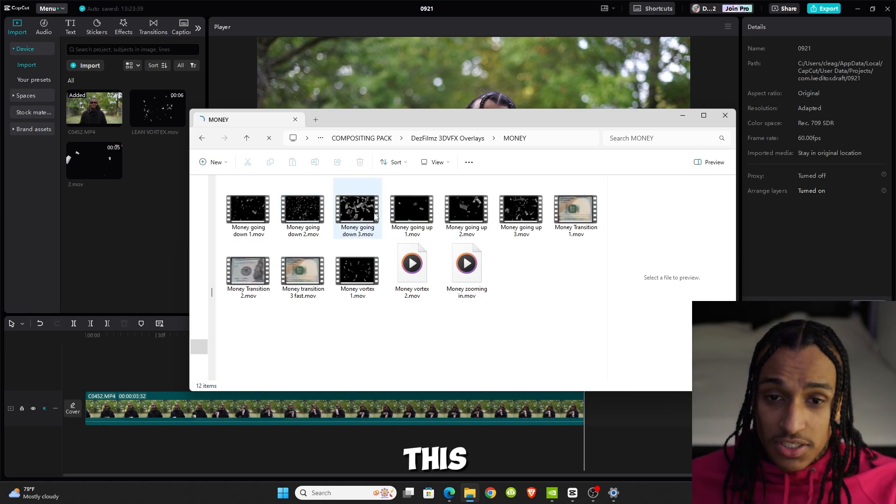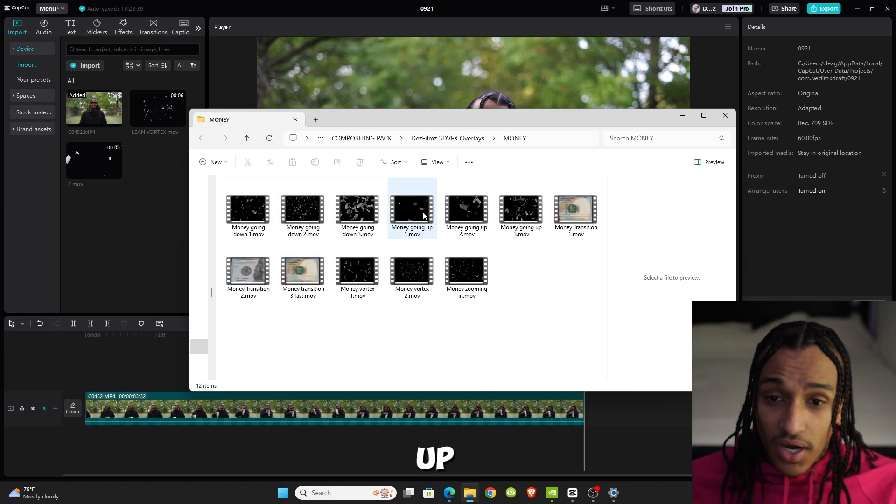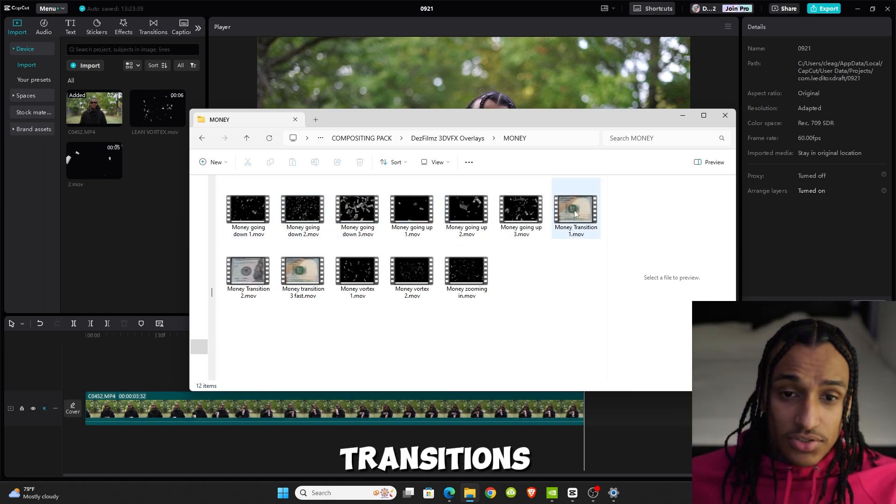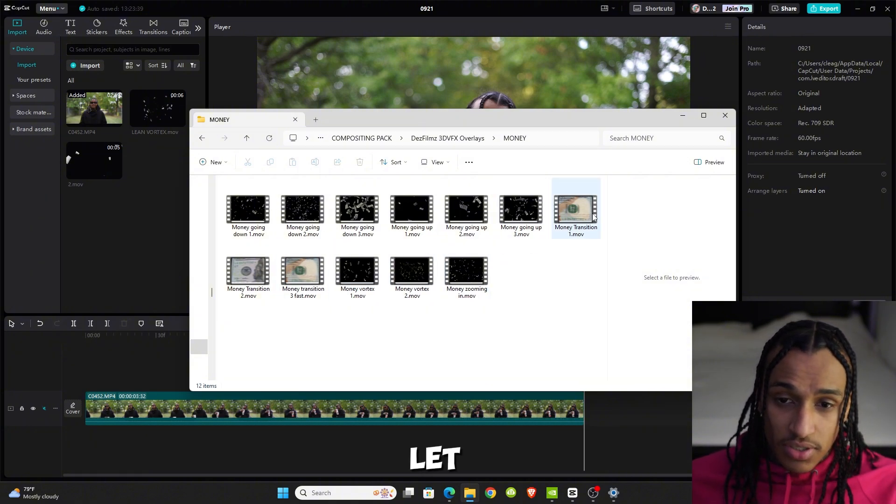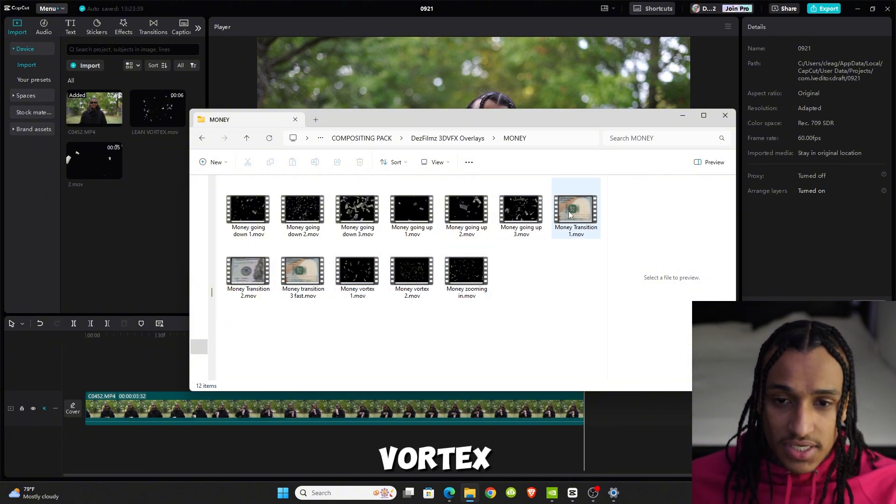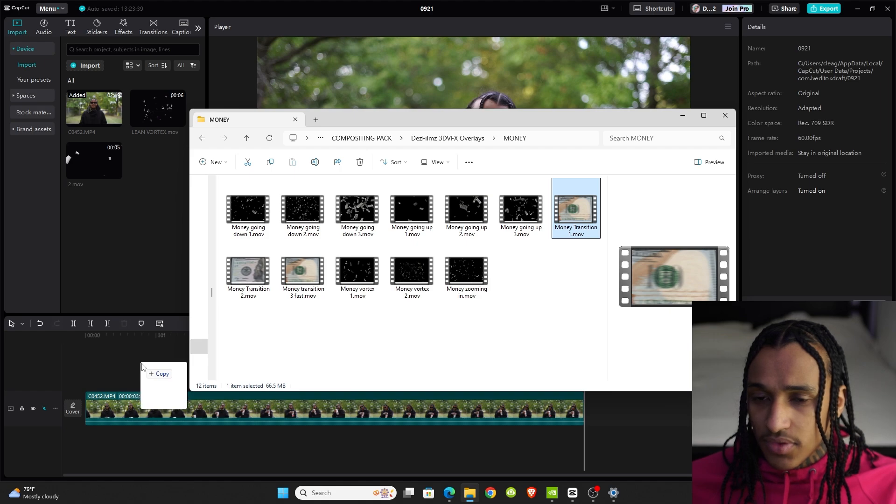We got money. Look at all this money we have. We got going up transitions. You want to see a transition? Let me show you the transition with the money vortex and all of that.